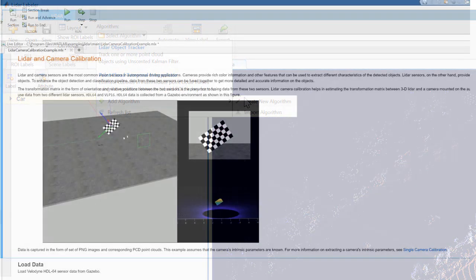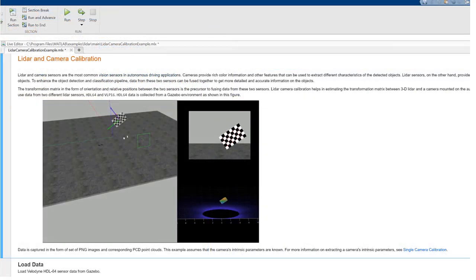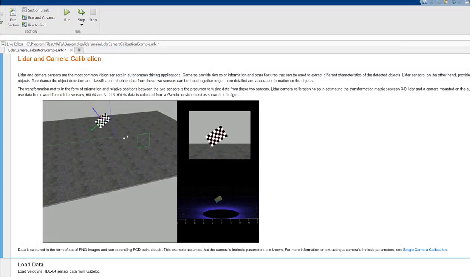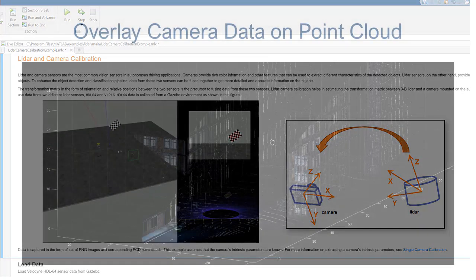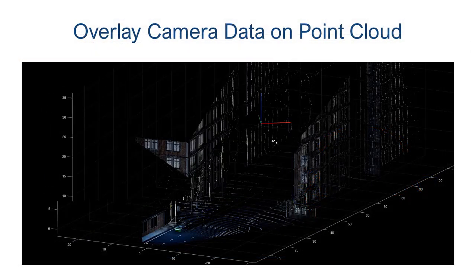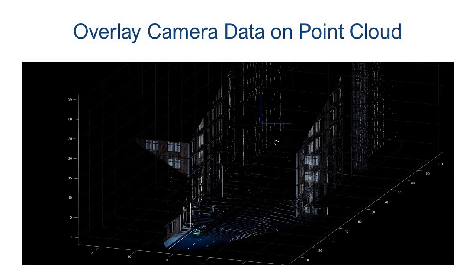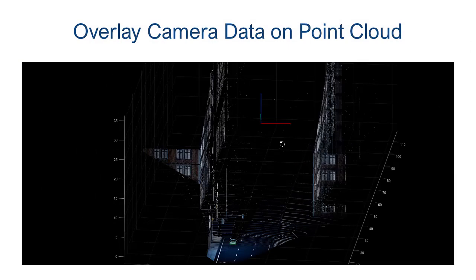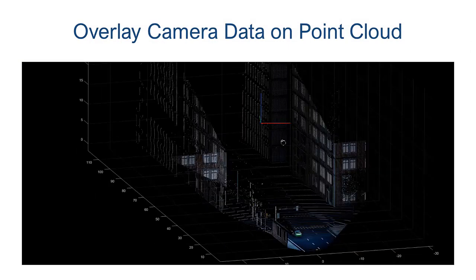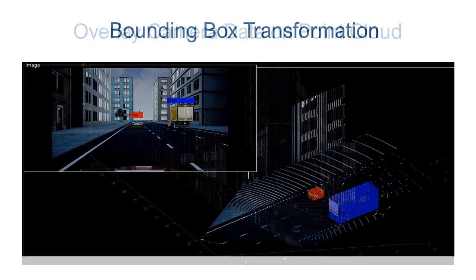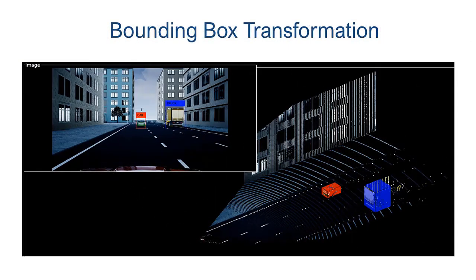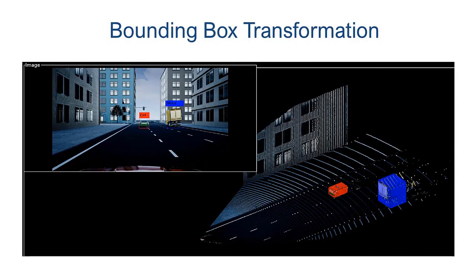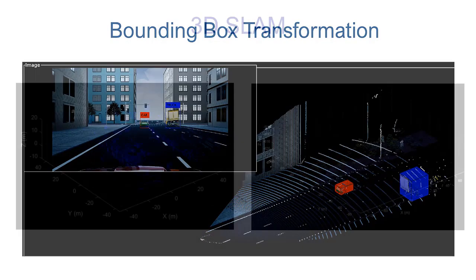LiDAR Toolbox provides LiDAR camera calibration functionality to enhance perception algorithms by estimating rotation and translation between camera and LiDAR, and then using this data to fuse color information from camera to LiDAR point cloud, or to transform bounding box coordinates between LiDAR and camera.